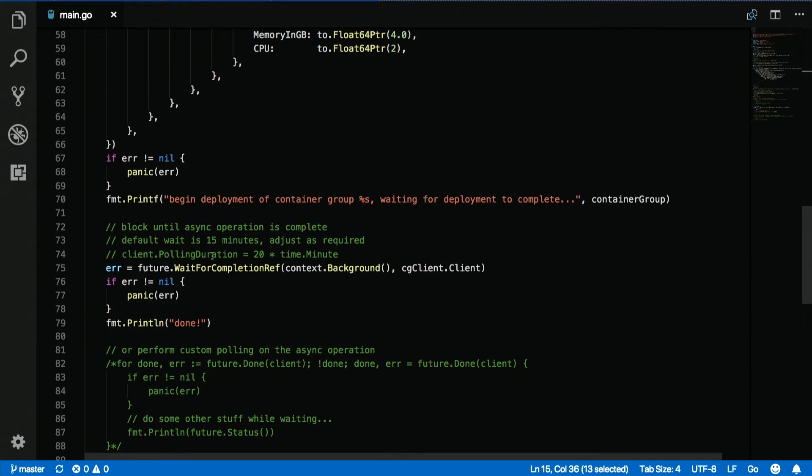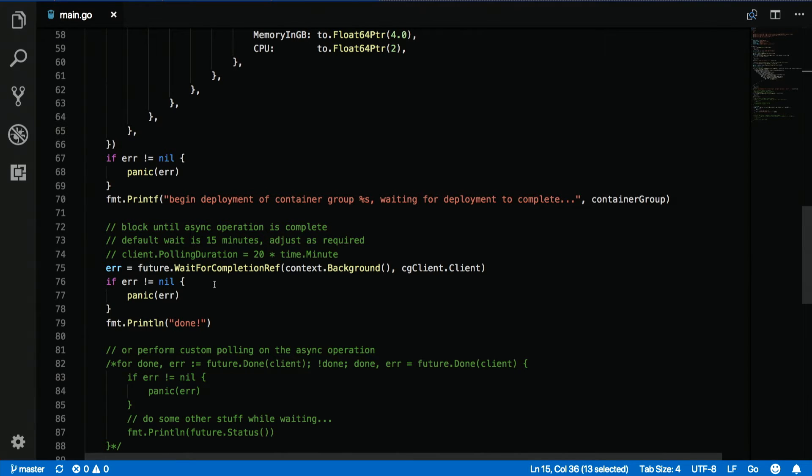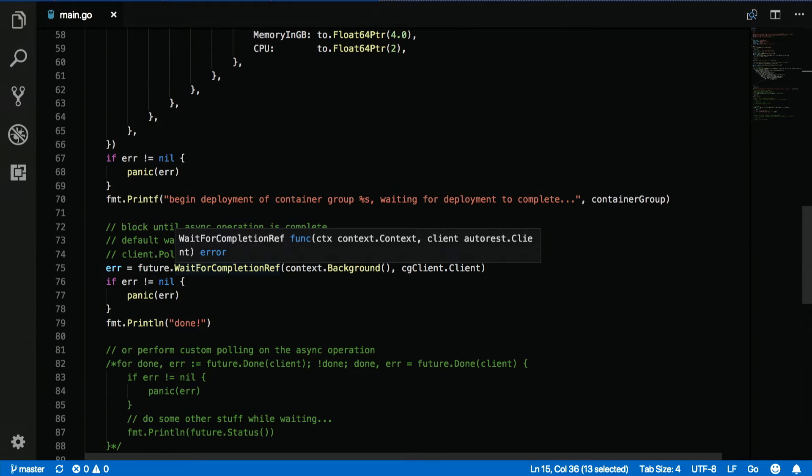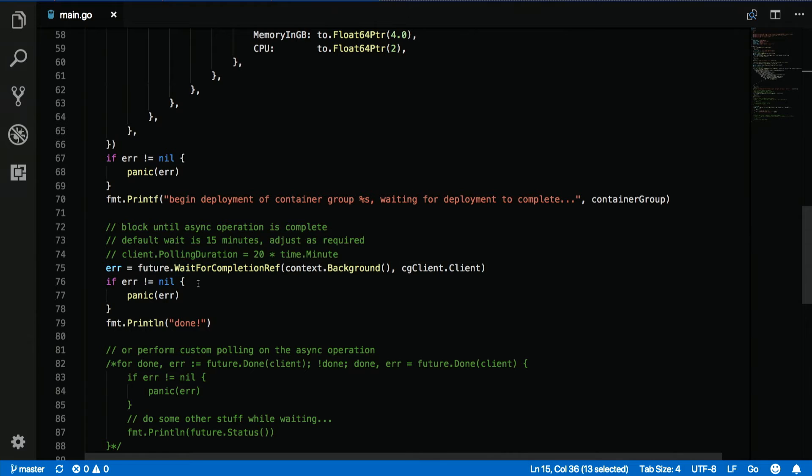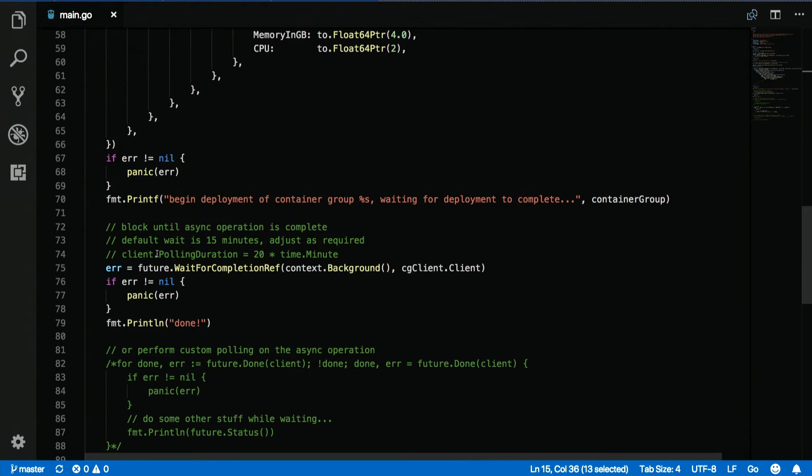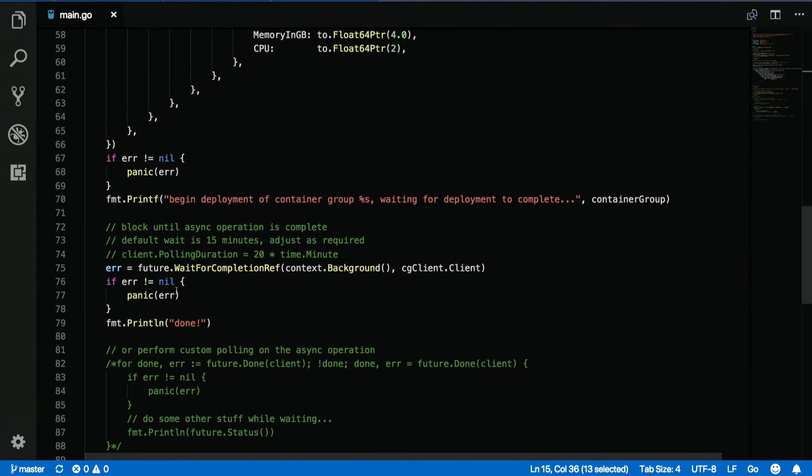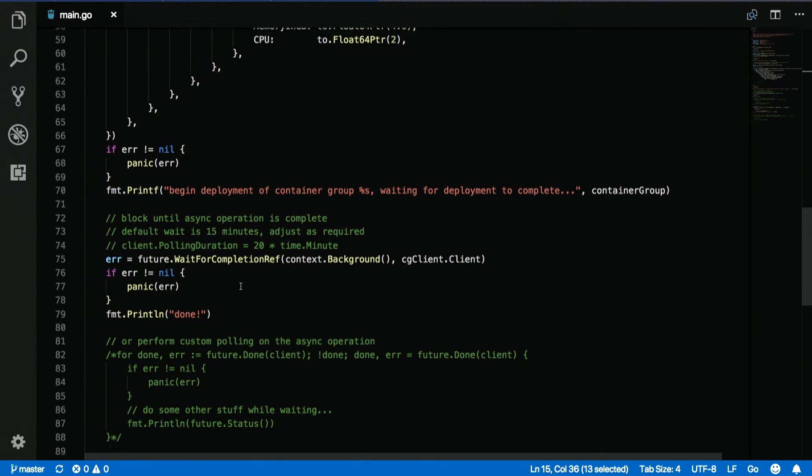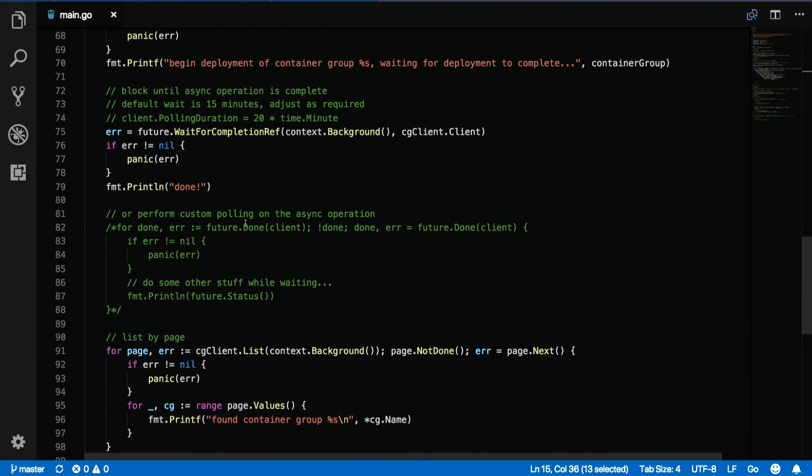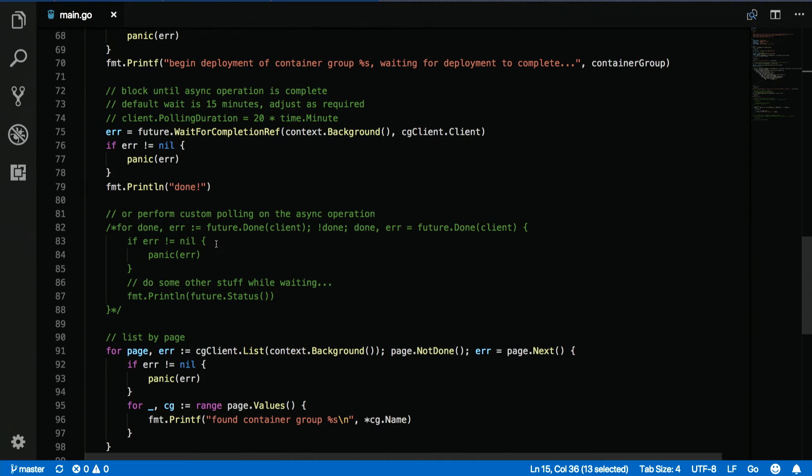If you're deleting a resource group and you don't need to block on waiting for that to be completed, you just call the operation and you move on with your code. So here, since we actually want to wait for the creation to complete, we call this wait for completion ref on the future that was returned to us. And by default, it will wait for 15 minutes that's configured on the default client. Now, there's been a couple times where I've seen some things that take a really long time to deploy. So you can change this polling duration if you need to. So you can see here, I've got an example of how you might set it to 20 minutes. So here, we just wait for this to complete.